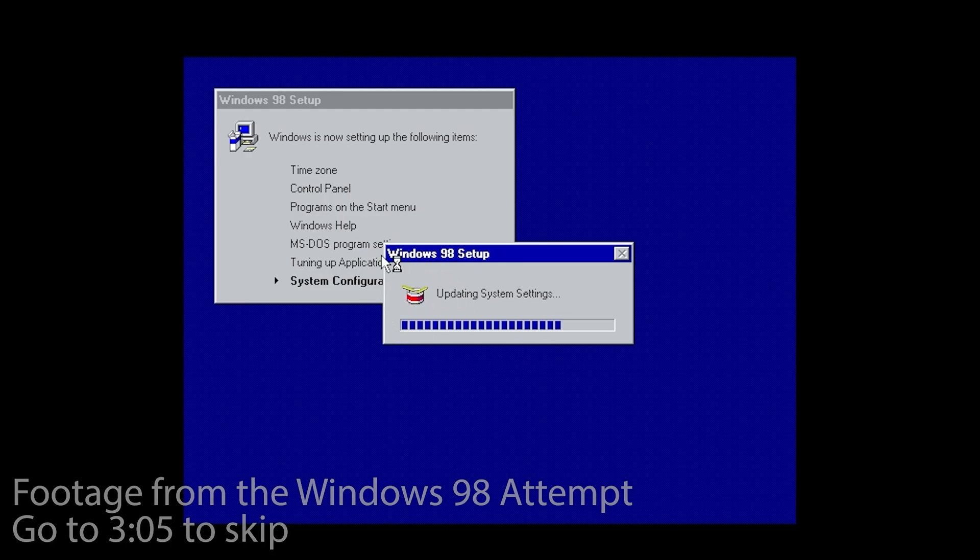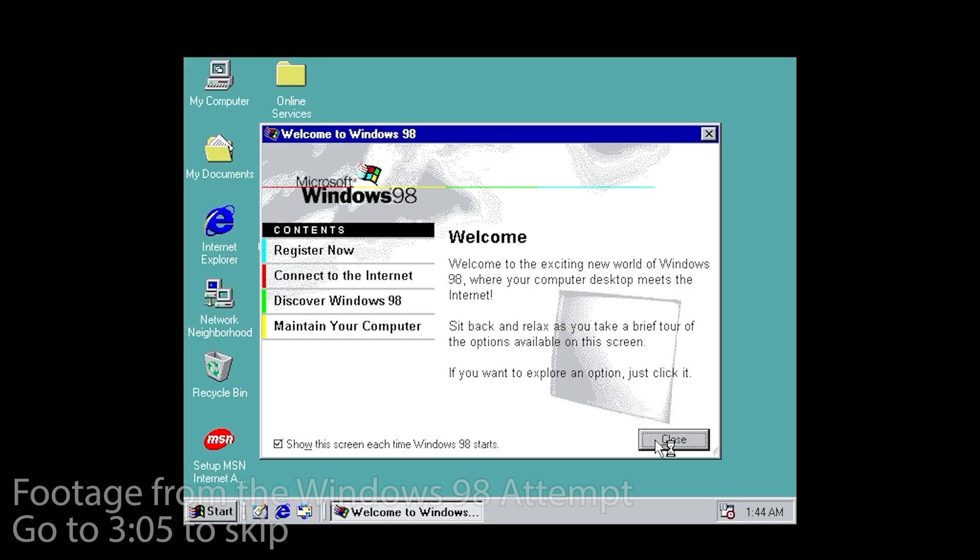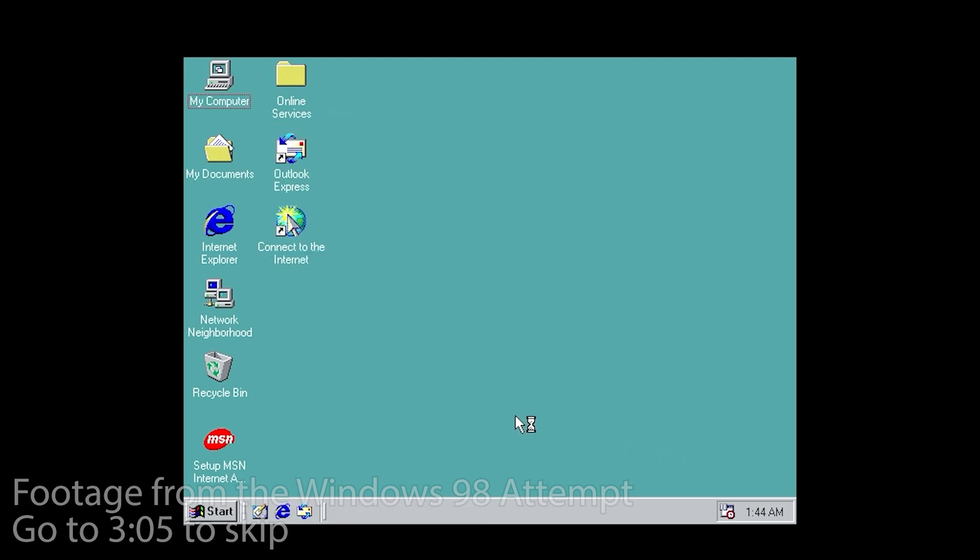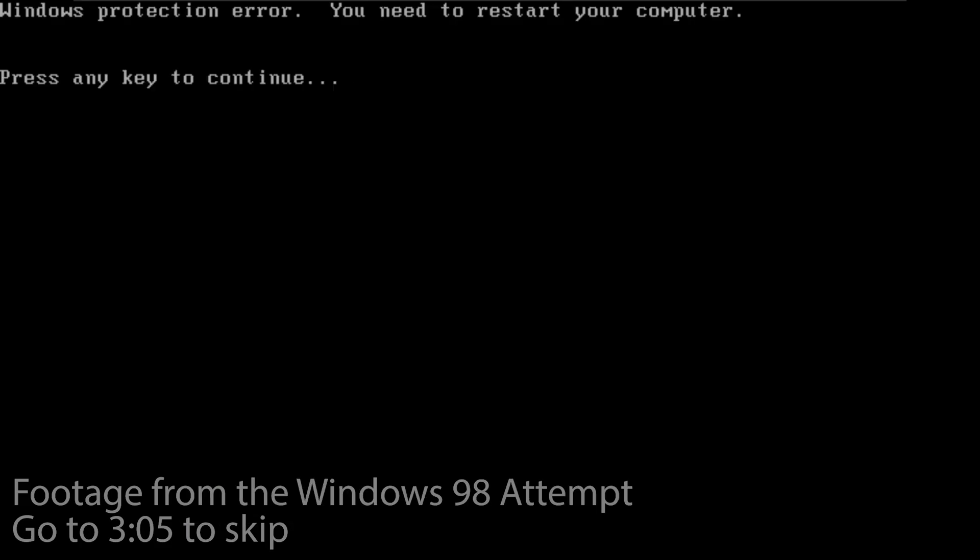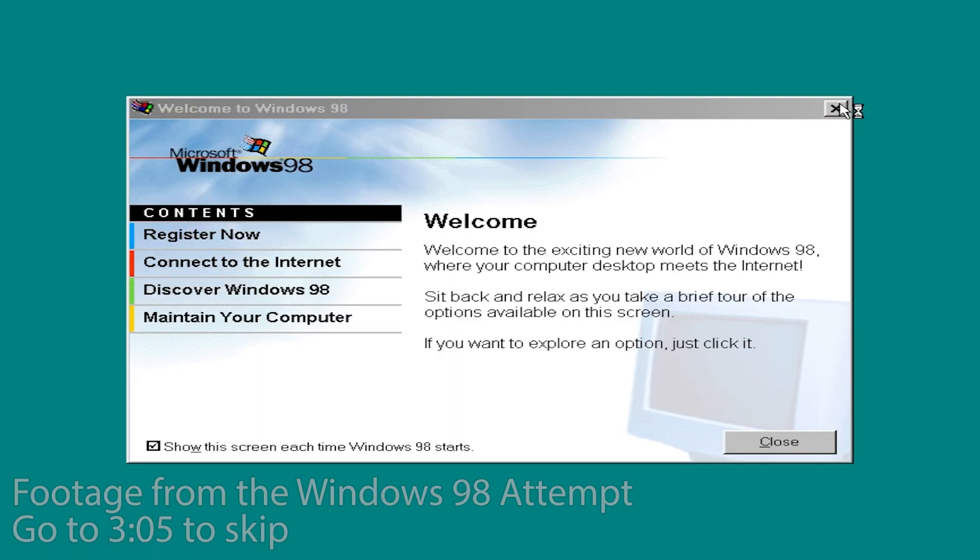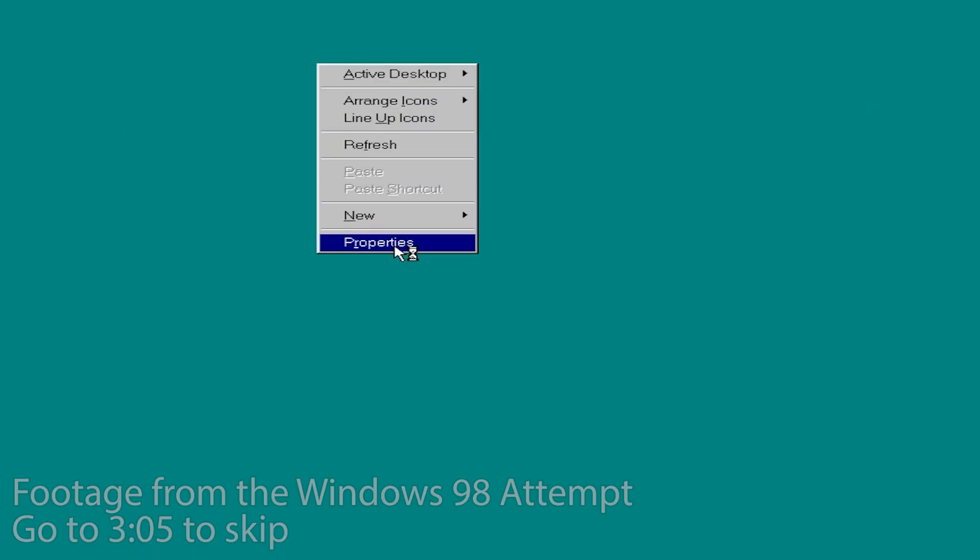Come on. Come on, Windows. I believe in you. You can do it. That's better than nothing. Well, the music is not working. Nor is anything else, really. That does not look correct. Absolutely not. Okay, after all that hassle, I think we're finally ready to use Windows 98.